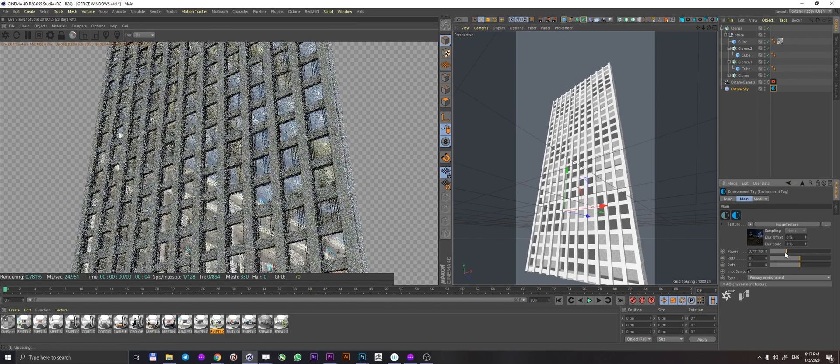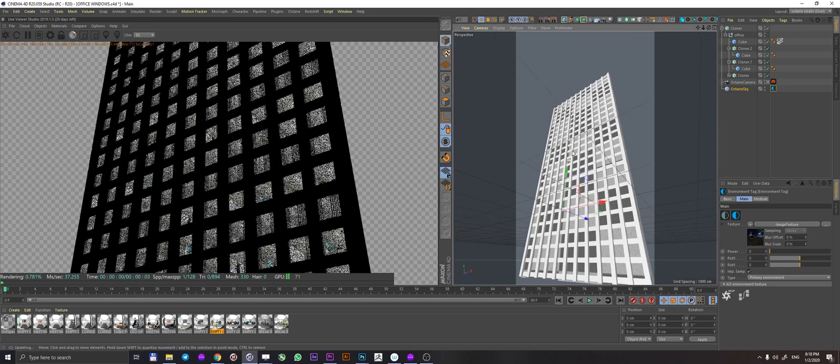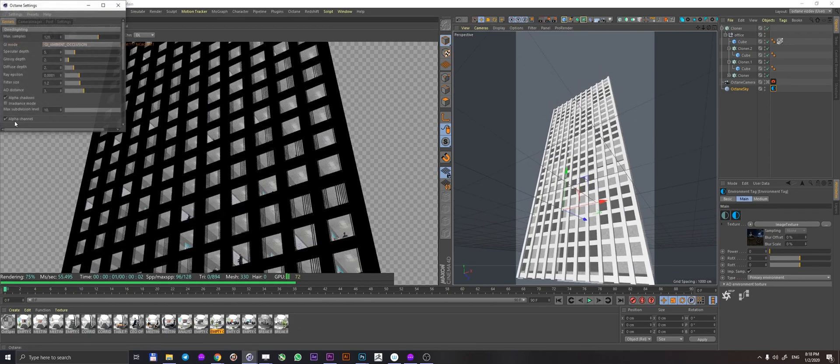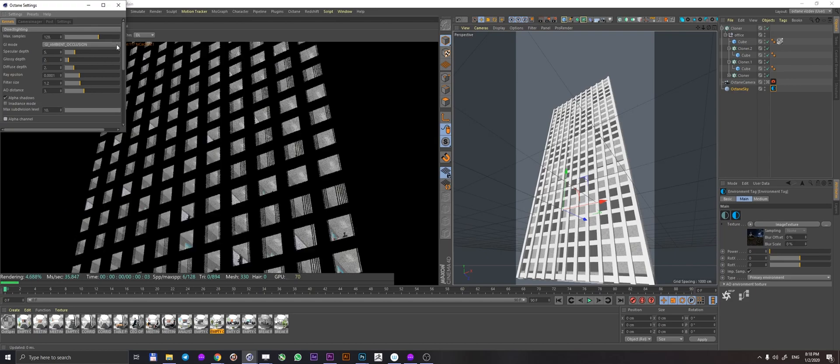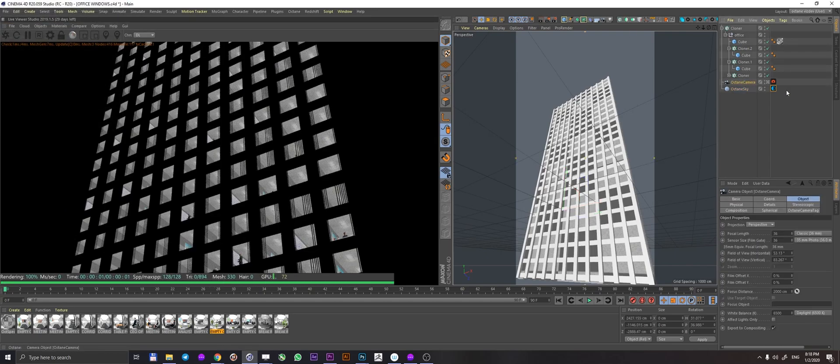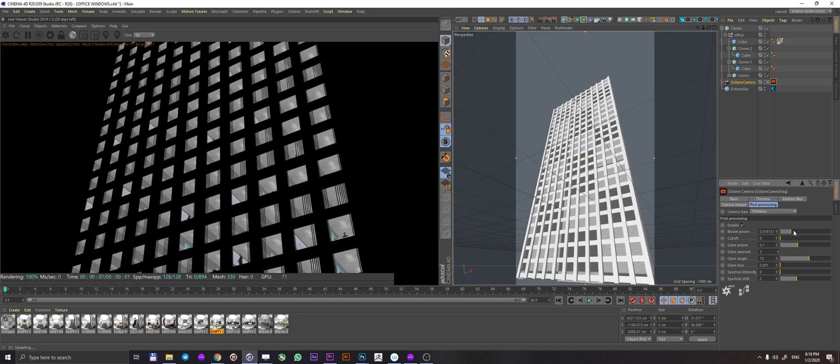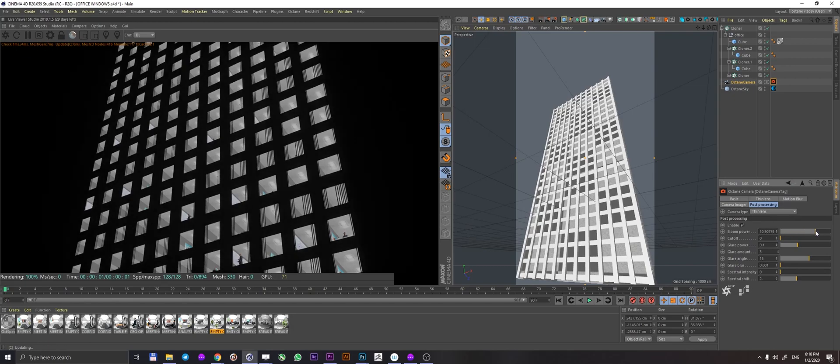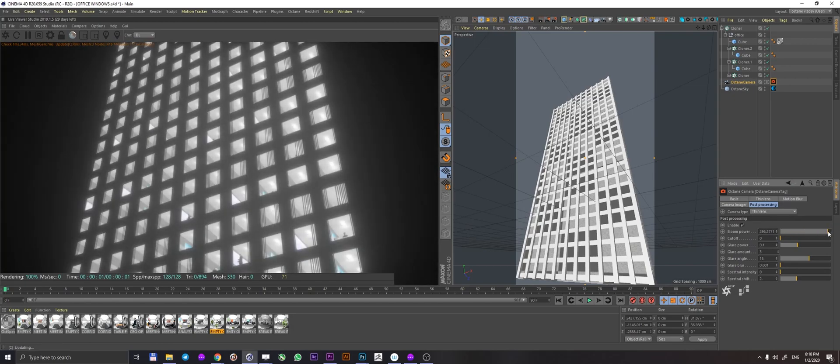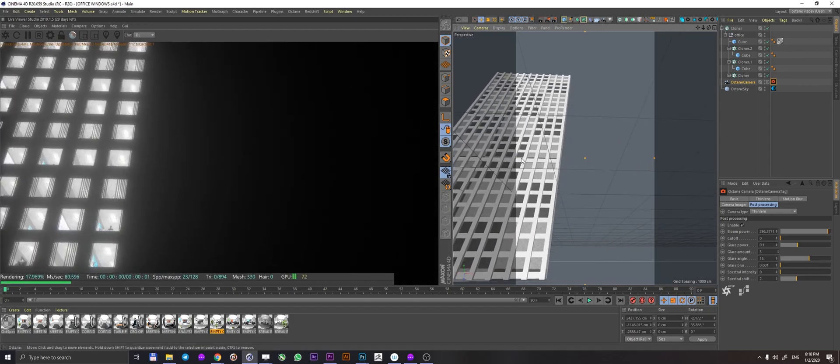If I disable my alpha channel in settings, of course I can go ahead and enable my bloom power on the camera. And in fact, of course, those windows are going to be glowing, which is sort of what you want to have in the nighttime if you would be filming this.